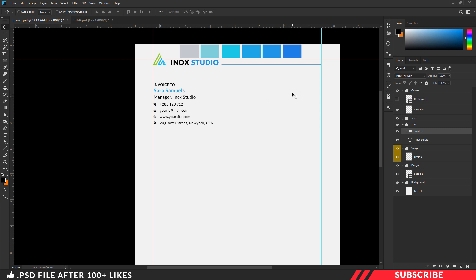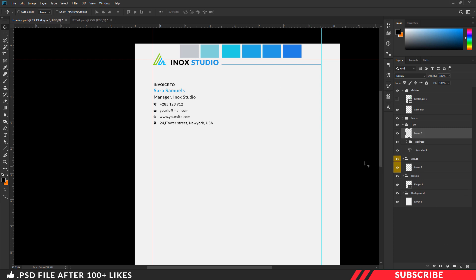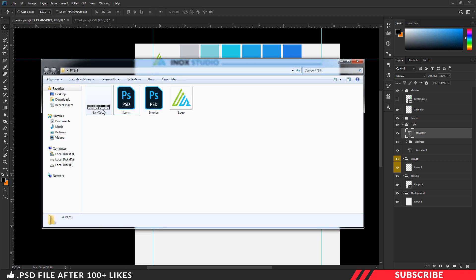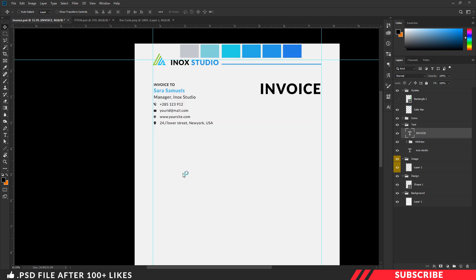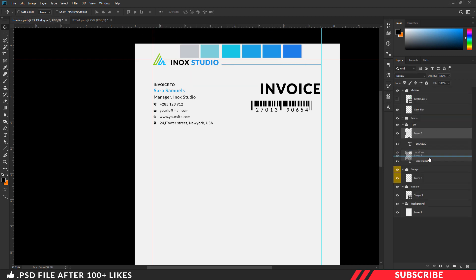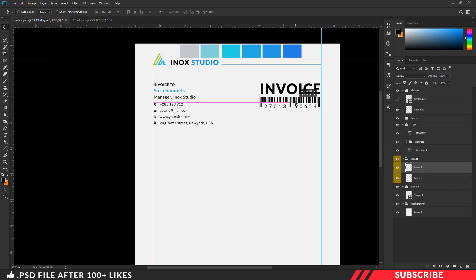Next, we are going to add invoice text and barcode. For that, create a layer, enable the text tool, keep font style as black and size as 40, and type 'invoice'. Next, we are going to add a barcode image — this one is optional, you can skip this process if you want. For that, go to the folder you downloaded; there you will see a mockup barcode image. Open the image inside Photoshop, drag and drop it inside our canvas, place it inside the image folder, and adjust the spacings.